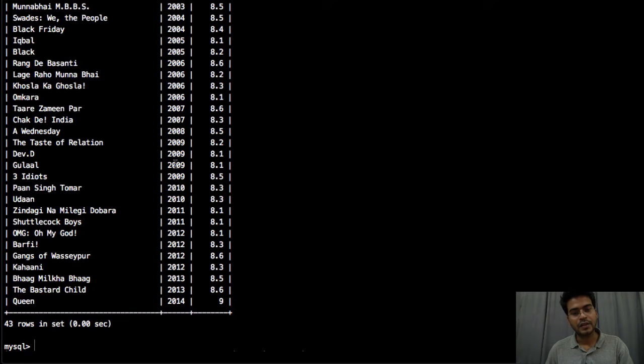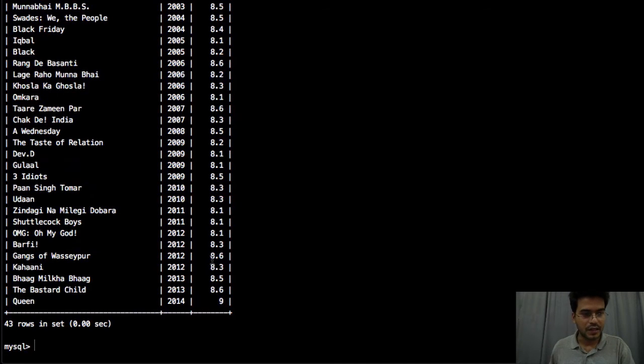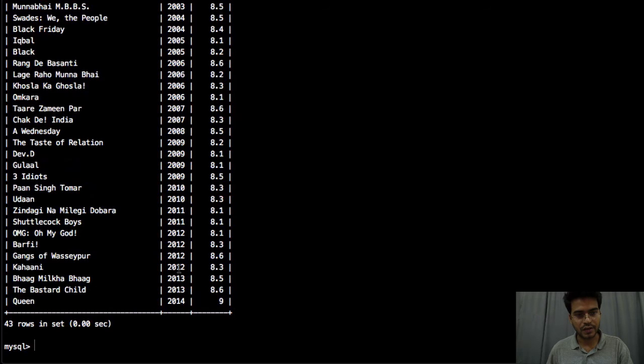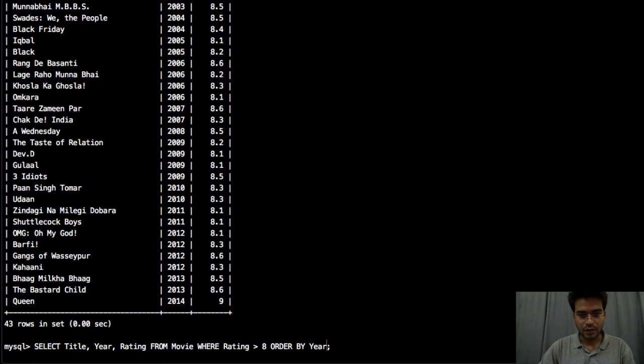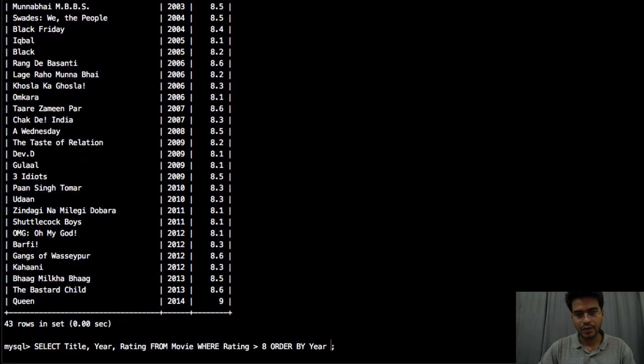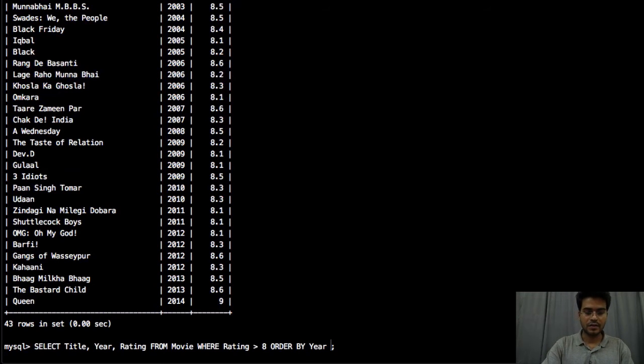Now what we want is that these movies, for example in 2013 or let's say 2014 we have 4 movies and it is sorted according to the year. So we can also sort it or order by year and rating.